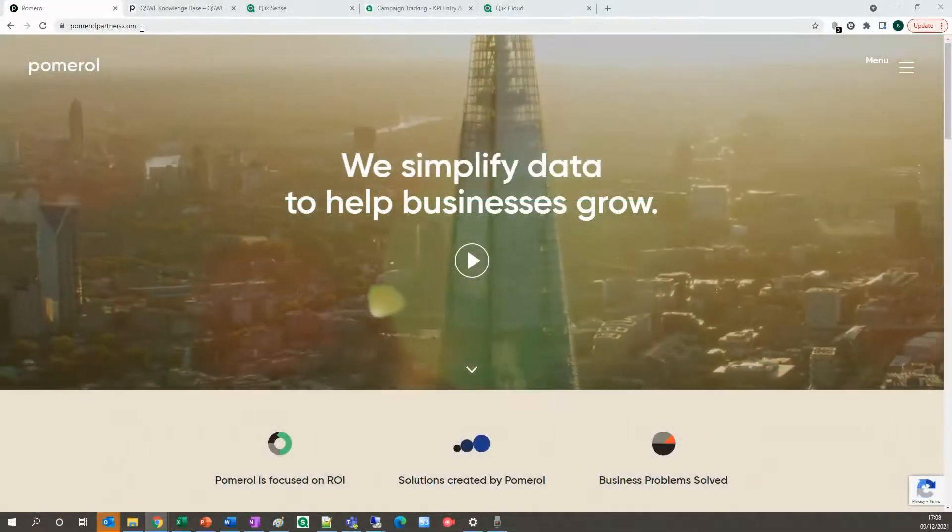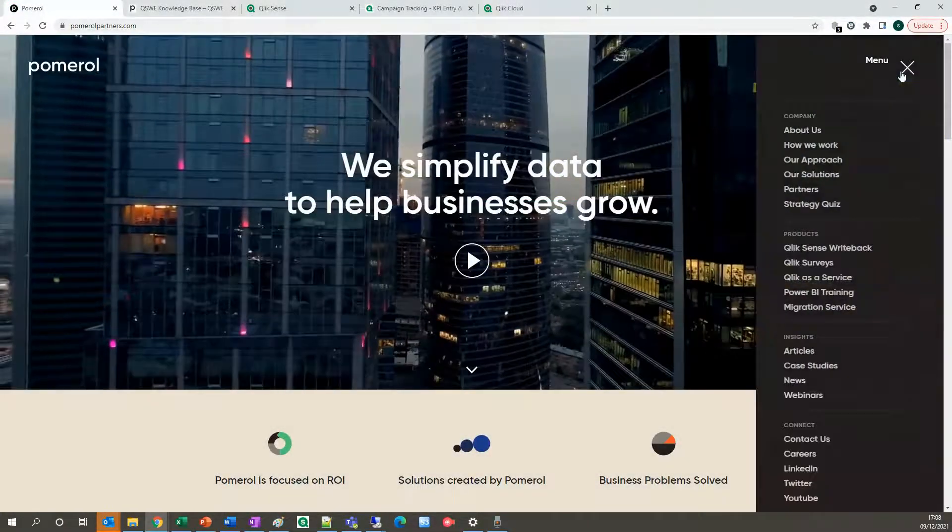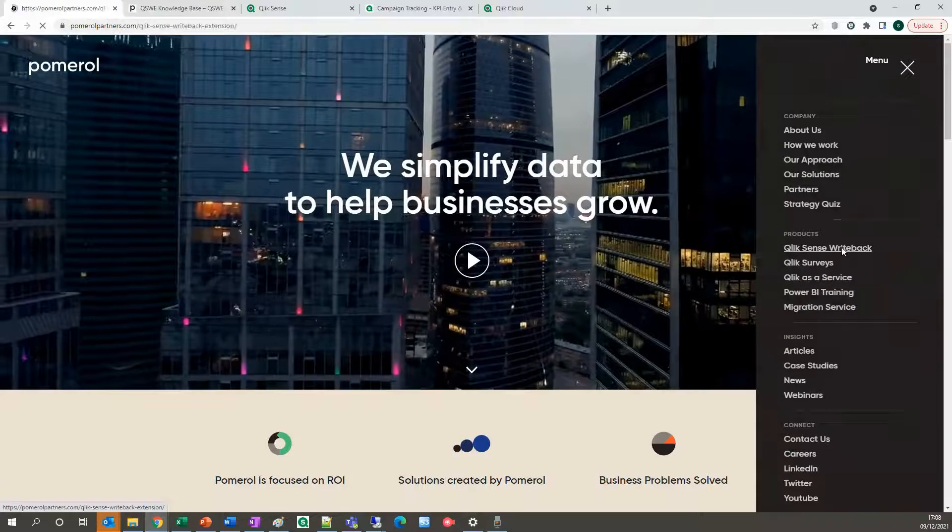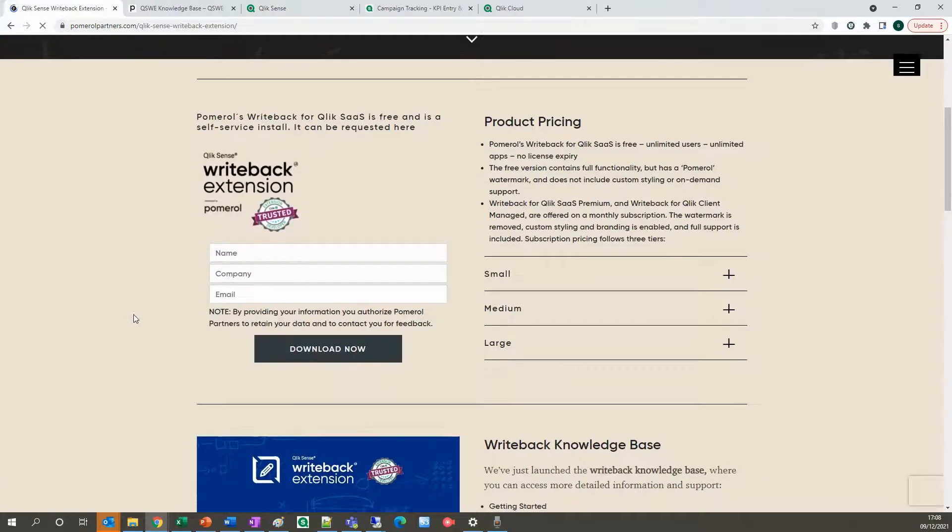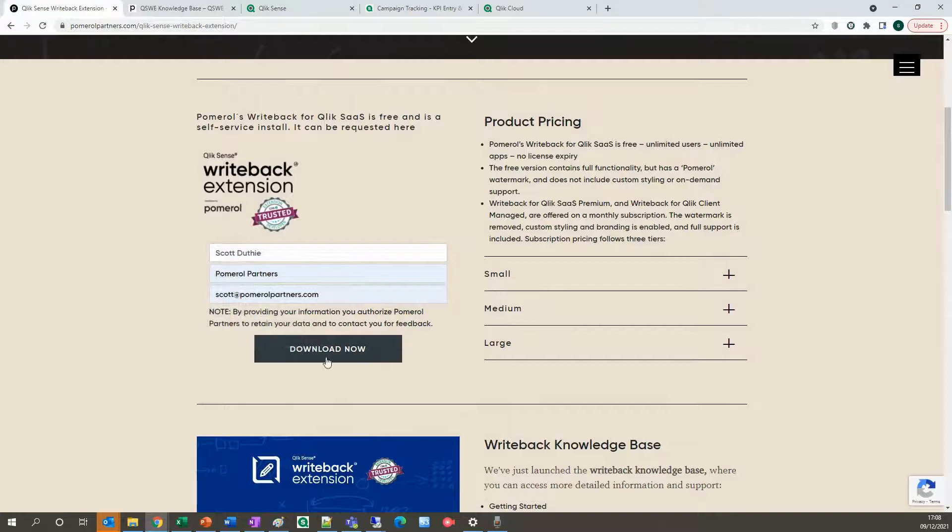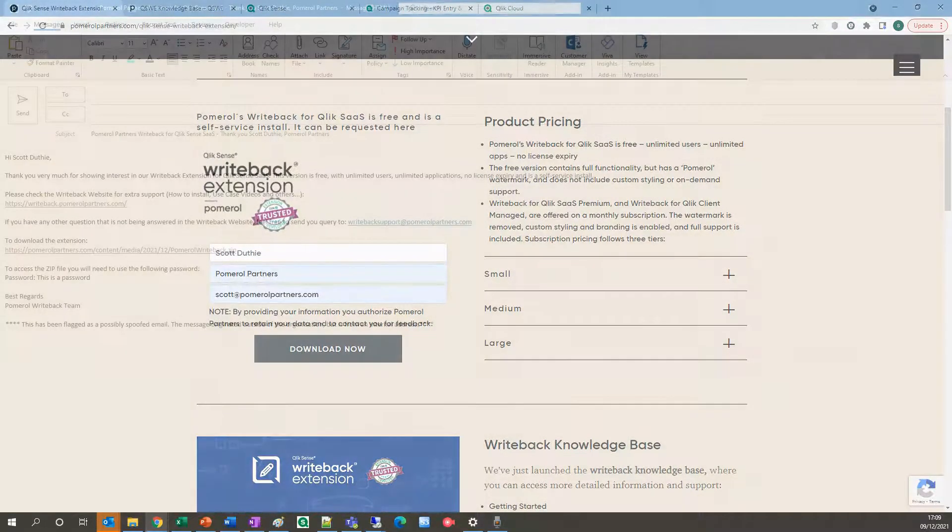Head across to PomerolPartners.com. Under products you'll see Qlik Sense writeback extension. Enter your full name, company, and email address, and click download now.